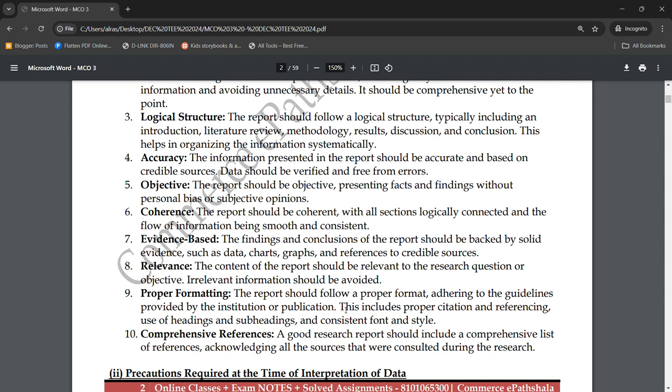The tenth characteristic is comprehensive references. The reference list should be comprehensive — not partial or incomplete. A full list of all the sources you have cited should be provided, acknowledging all the sources from which information was taken during the research. You must acknowledge those sources properly and use them appropriately. A properly prepared reference list is essential.